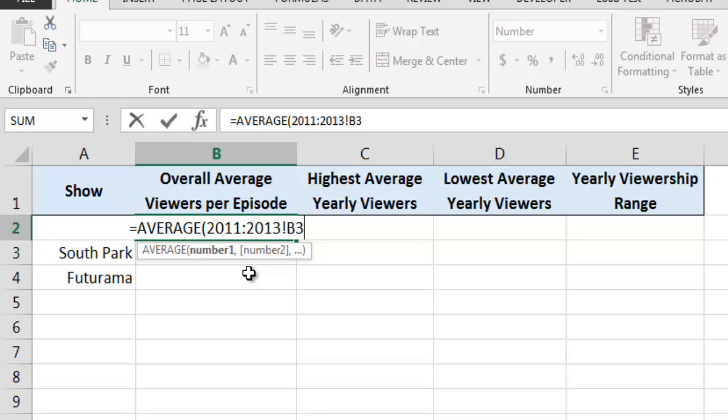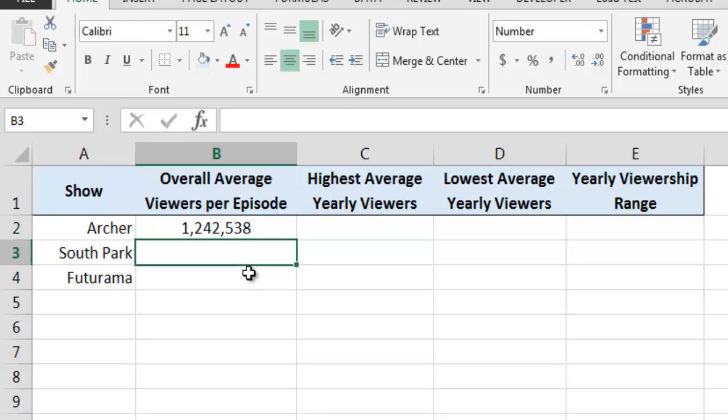When we close the function and press Enter, Excel will use the 3D reference to calculate the answer that we want. In this case, we can see that from 2011 through 2013, the overall average number of viewers per episode of Archer was 1,242,538.